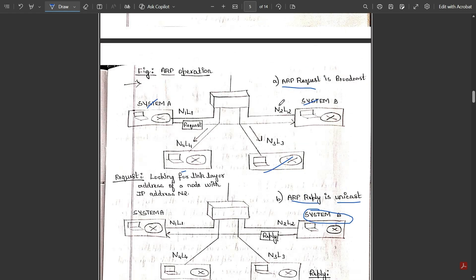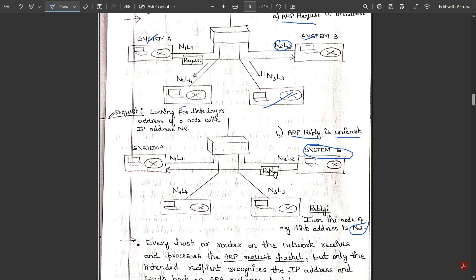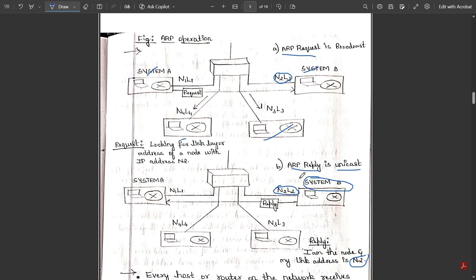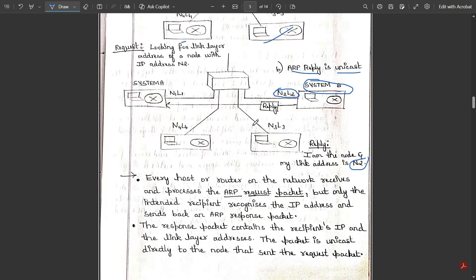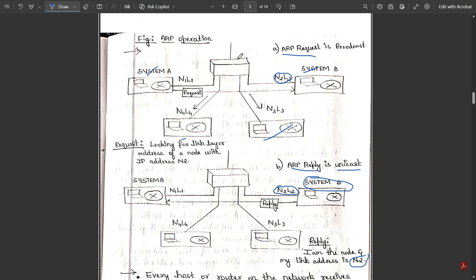System B had the link address L2 corresponding to N2, so in the reply it says: 'I am the host which has link address N2.' The request-reply ARP operation happens between those two systems, regardless of the other systems. The other systems play a role during the request procedure, but the reply happens only between the one matching system and the requesting system. The other systems are not involved in the reply.